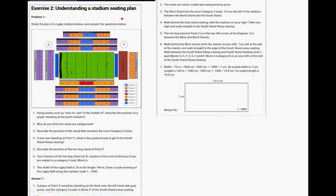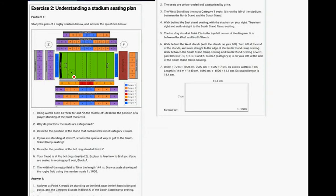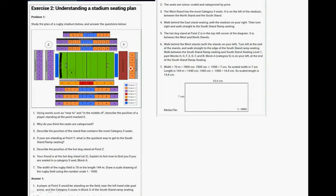And the stadium plan. At point X, we'll be standing on the field near the left-hand side goalpost, and category 5 seats, category 5 seats, in block G of the South Stand Ramp Seating. South Stand Ramp Seating. Yeah. Okay, why do you think the seats are categorized? Categorized. The seats are color-coded and categorized by price. Another answer can also be they are categorized. They have different prices because you have a better view at certain stages, at certain places.